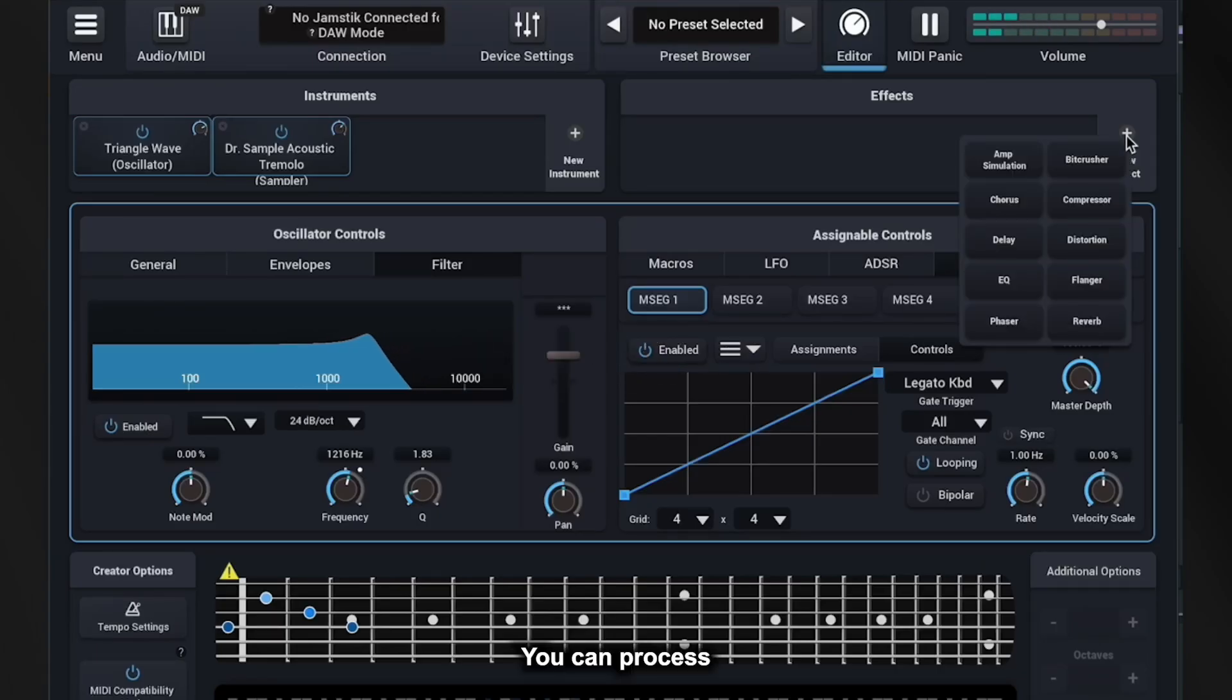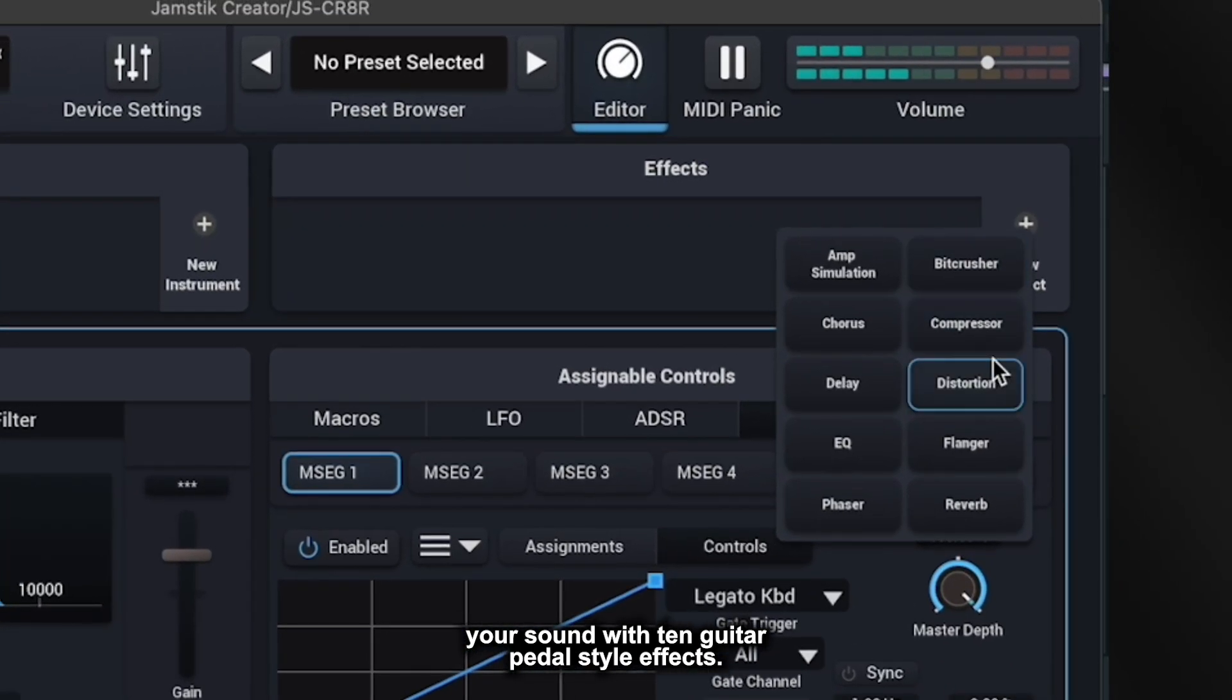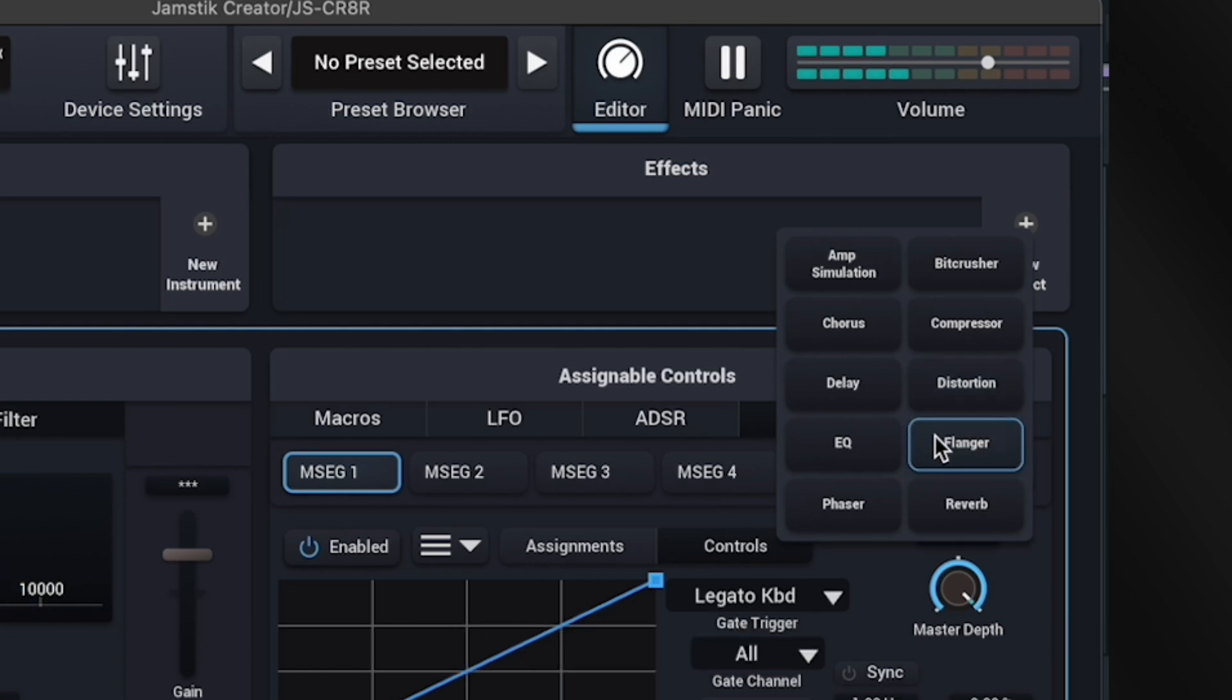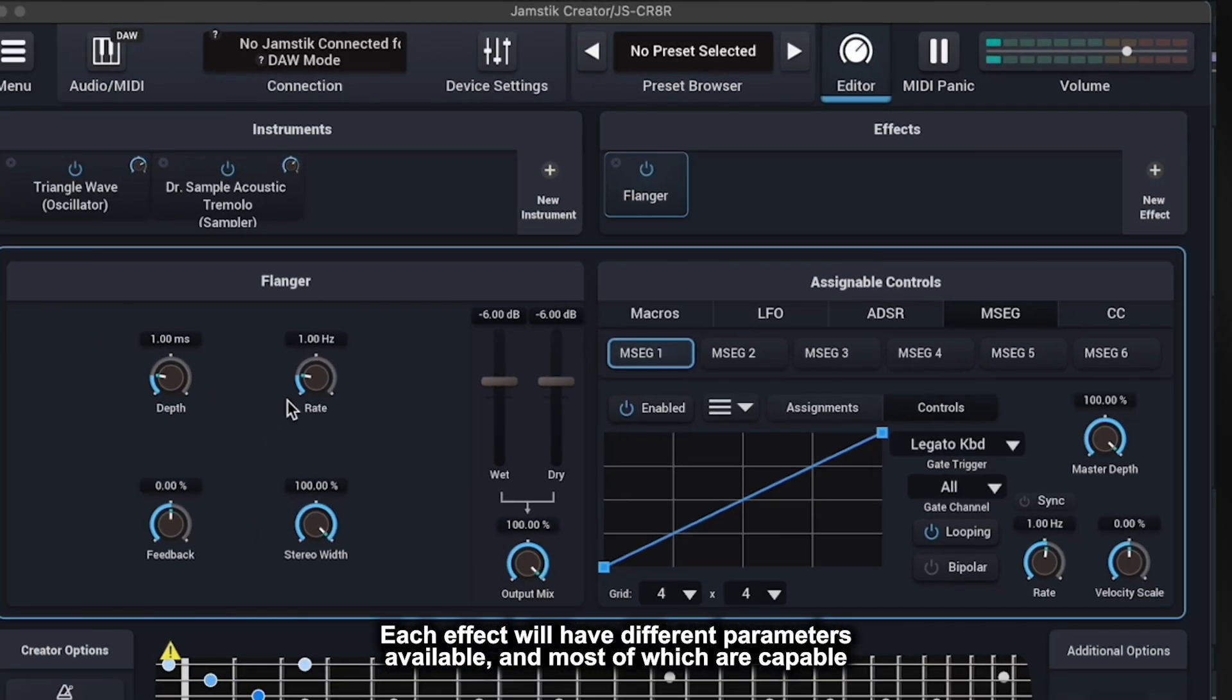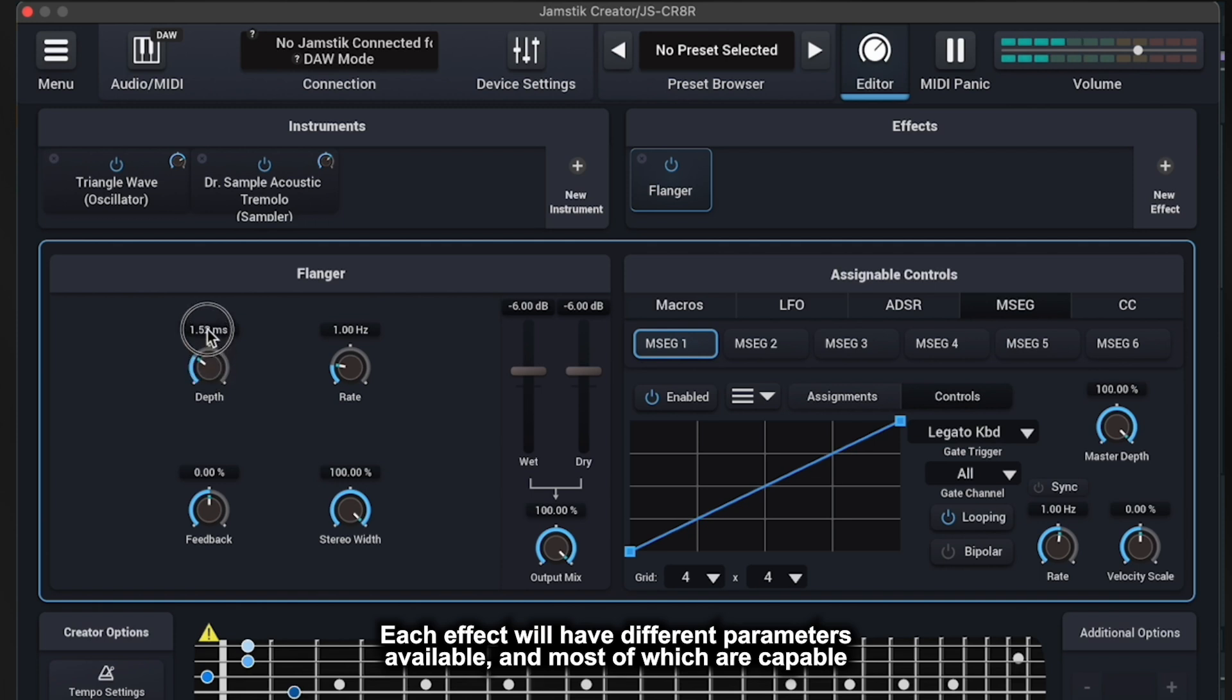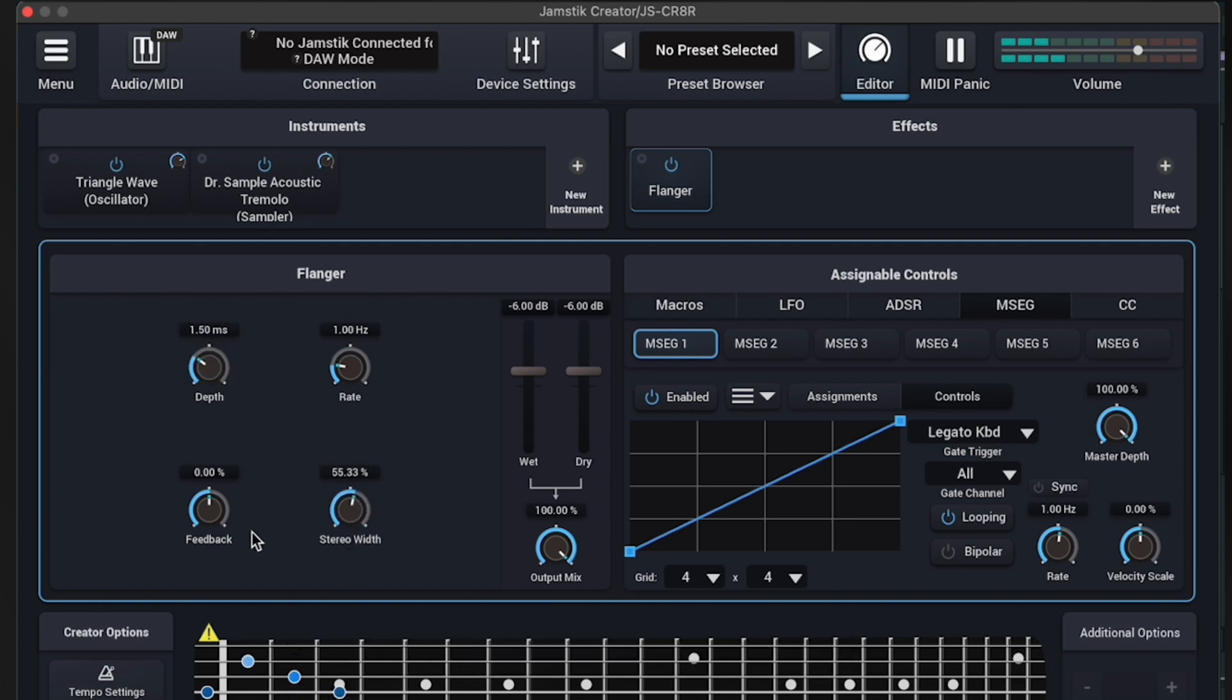You can process your sound with 10 guitar pedal style effects. Selecting an effect from the panel will open its control window. Each effect will have different parameters available and most of which are capable of being modulated by devices from the Assignable Controls window.